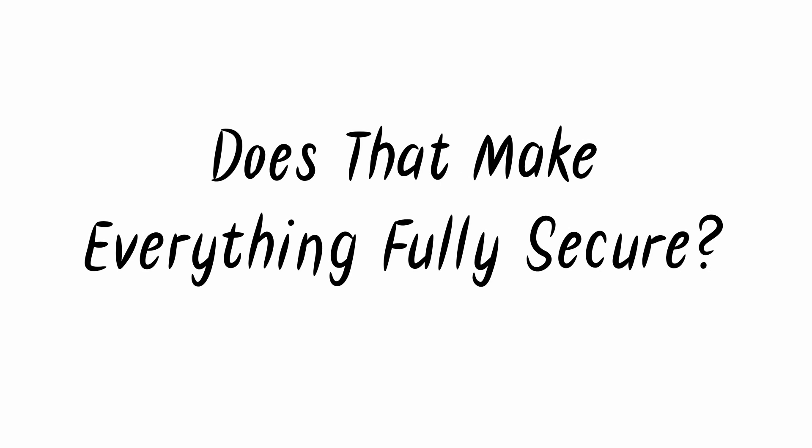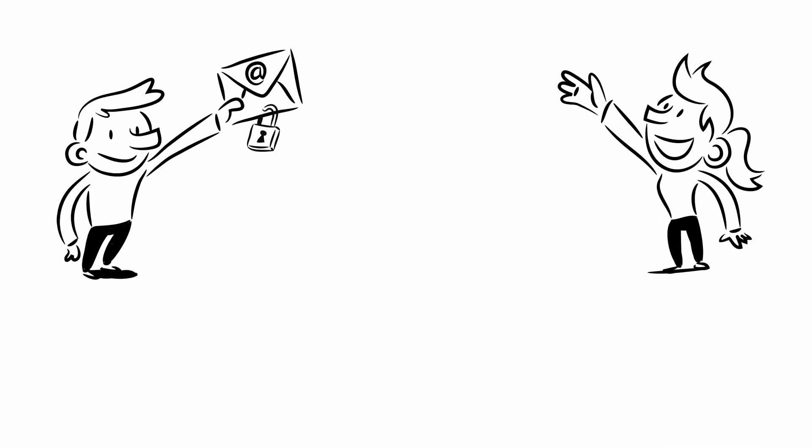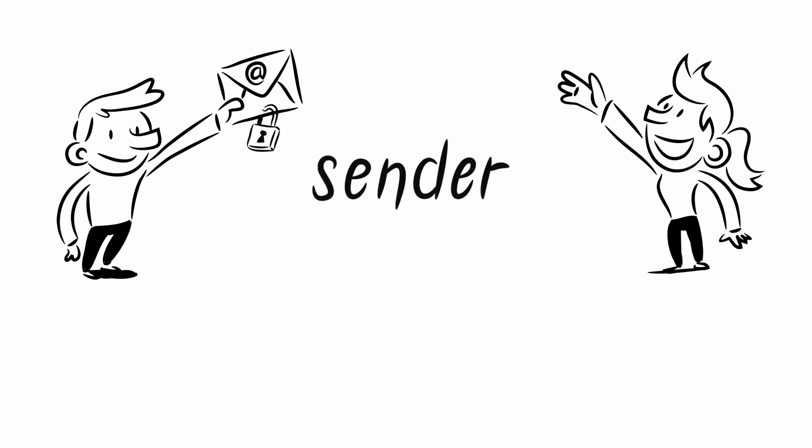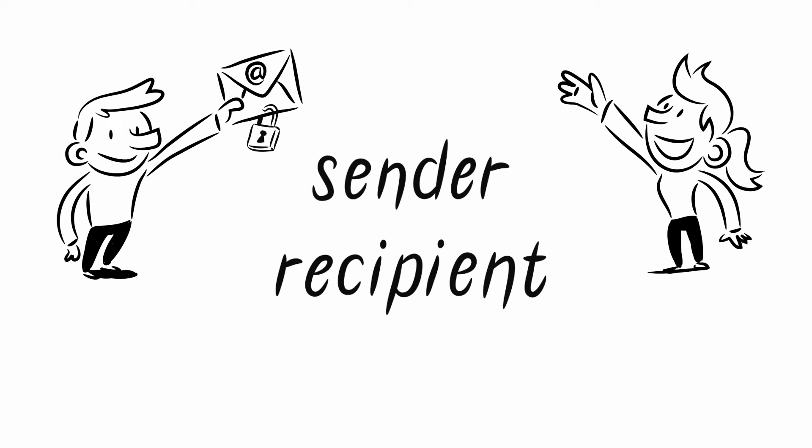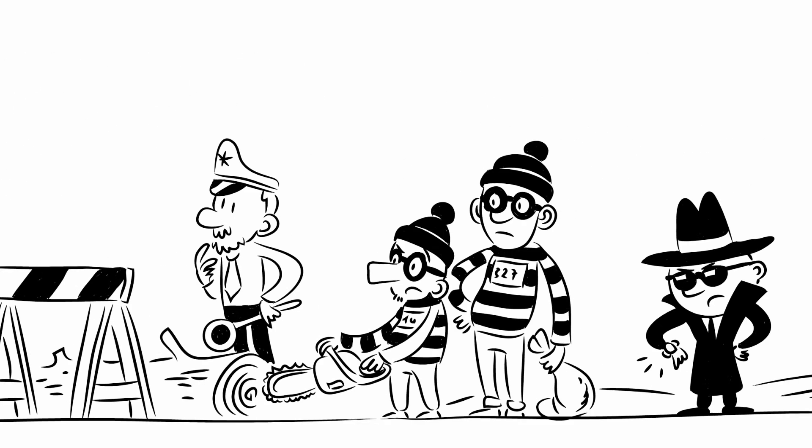Does that make everything fully secure? Yes and no. Due to technical reasons, the sender, recipient, and subject of an email cannot be encrypted.